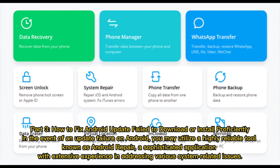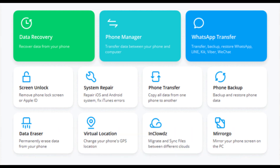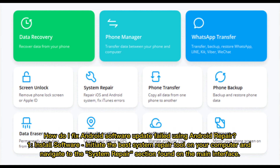This tool is known as Android Repair — a sophisticated application with extensive experience in addressing various system-related issues. To fix Android software update failed using Android Repair, first install the software and initiate the system repair tool on your computer.